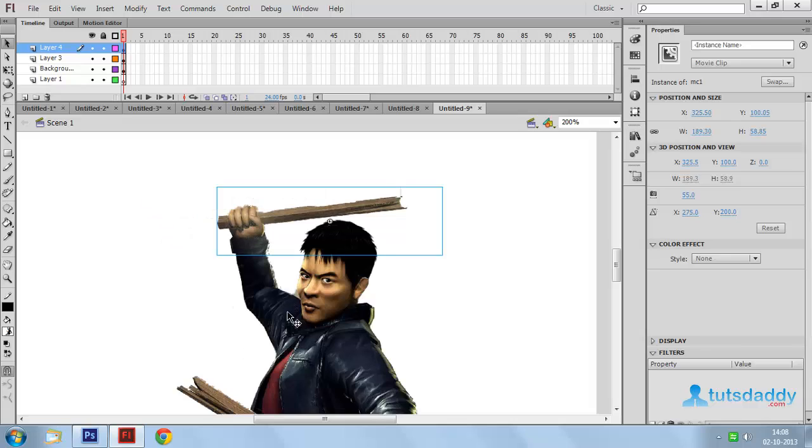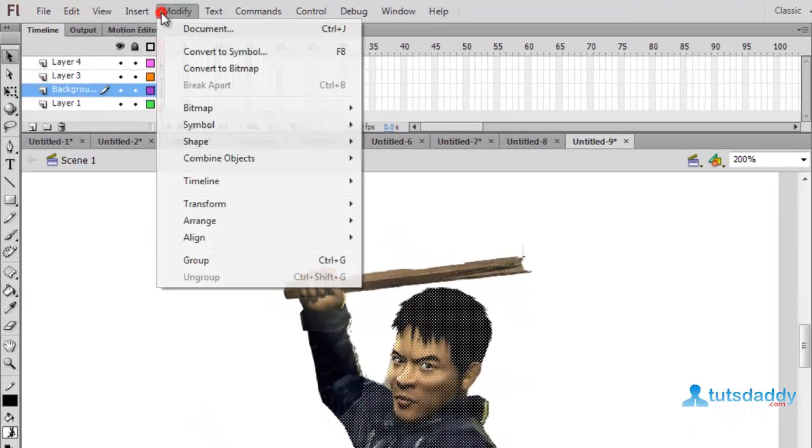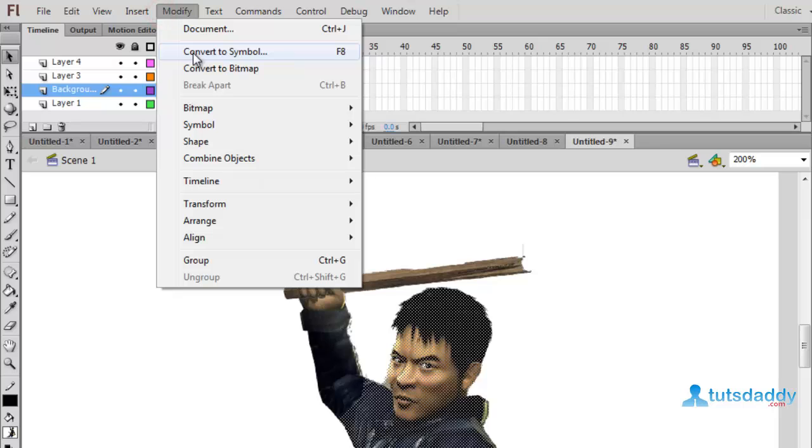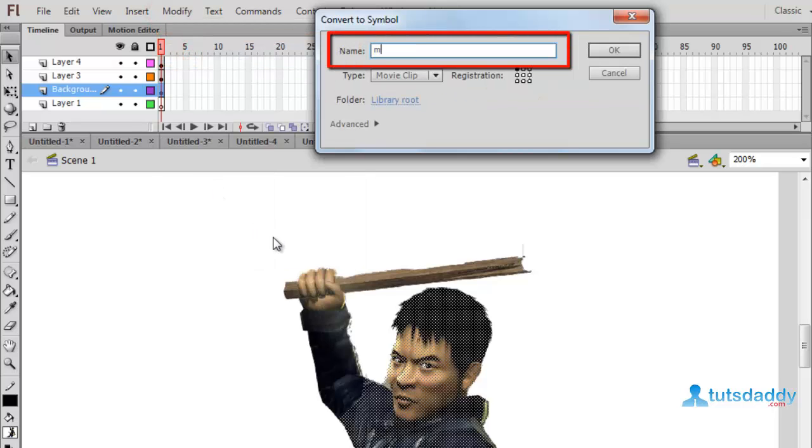Select this first one. Select modify and convert to symbol. Movie clip 3.